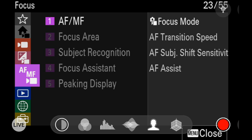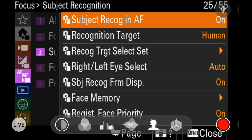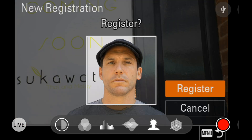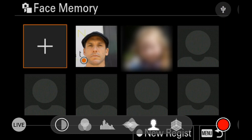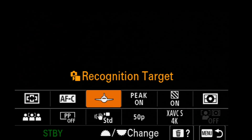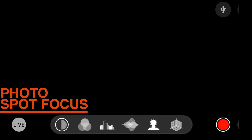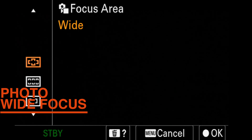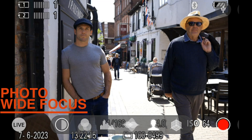Go to the menu, go to autofocus, click on autofocus manual focus, drop down to subject recognition, drop down to face memory, click the plus icon, take the photo of your subject, click register, and you'll see them highlighted in the face memory. We want to make sure the target is set to human, so we select the human icon. At the moment we're in spot focus — you'll see sometimes it hits the target and sometimes it doesn't — so we change it to wide focus, and you can see that even if there are other people in the shot, it will just track the subject we've put into memory.